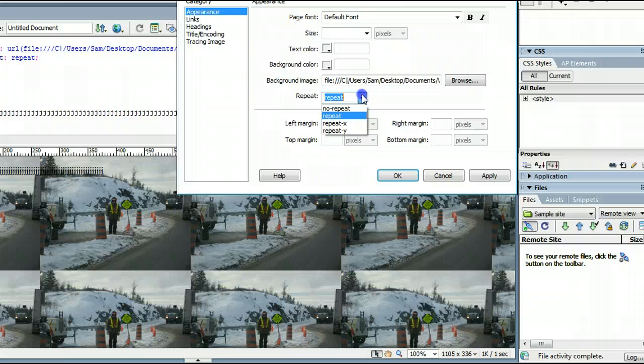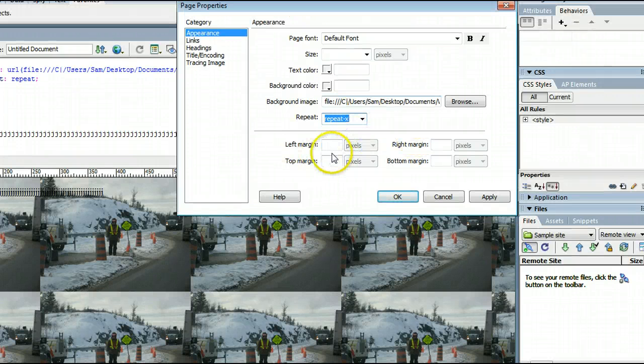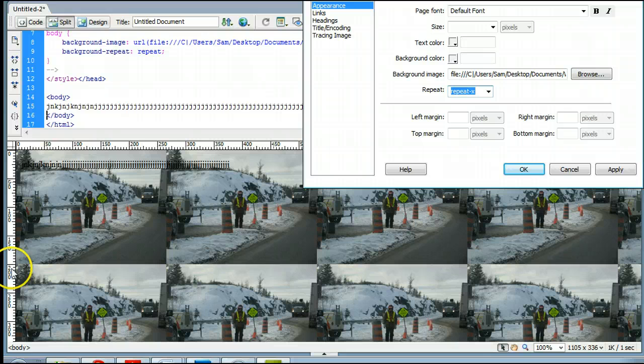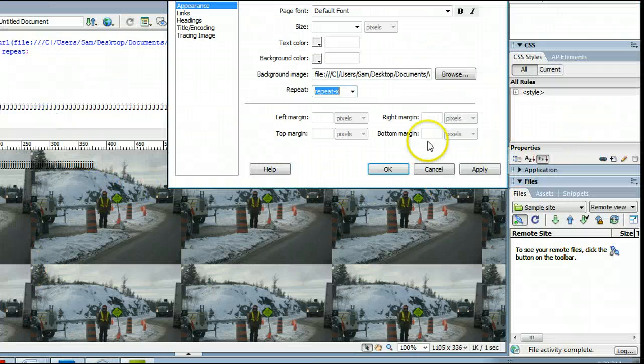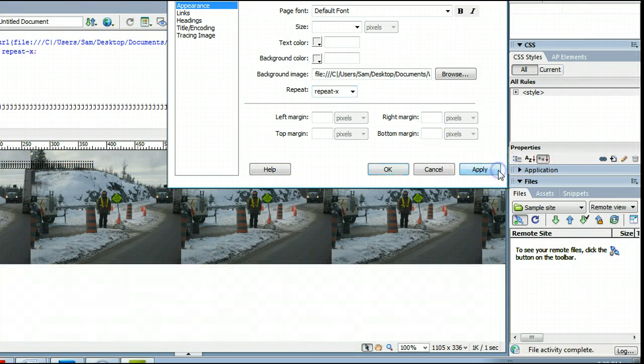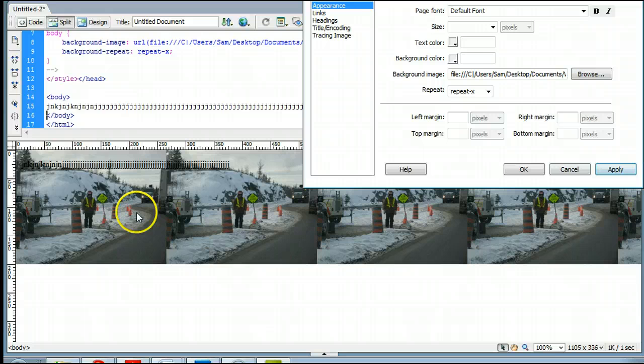We can change this to Repeat X, which means the image will only repeat across the screen on the X axis. And we can look at that.